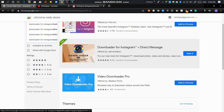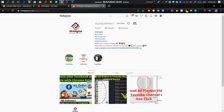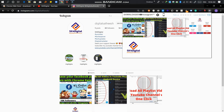Once you have downloaded the extension, log in to your Instagram profile. You can see the extension icon in the top bar. If you click the extension icon at the top, you can see how many photos and posts are available.